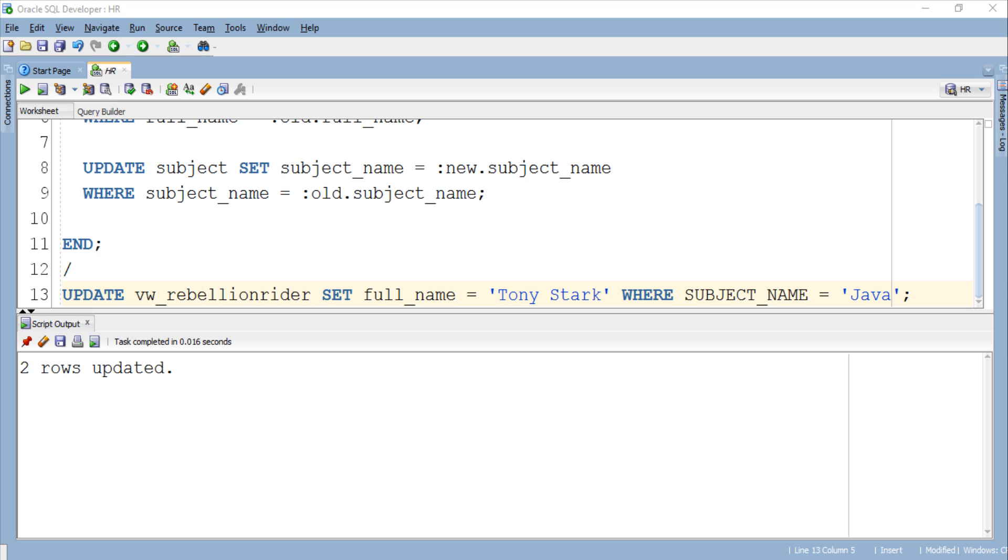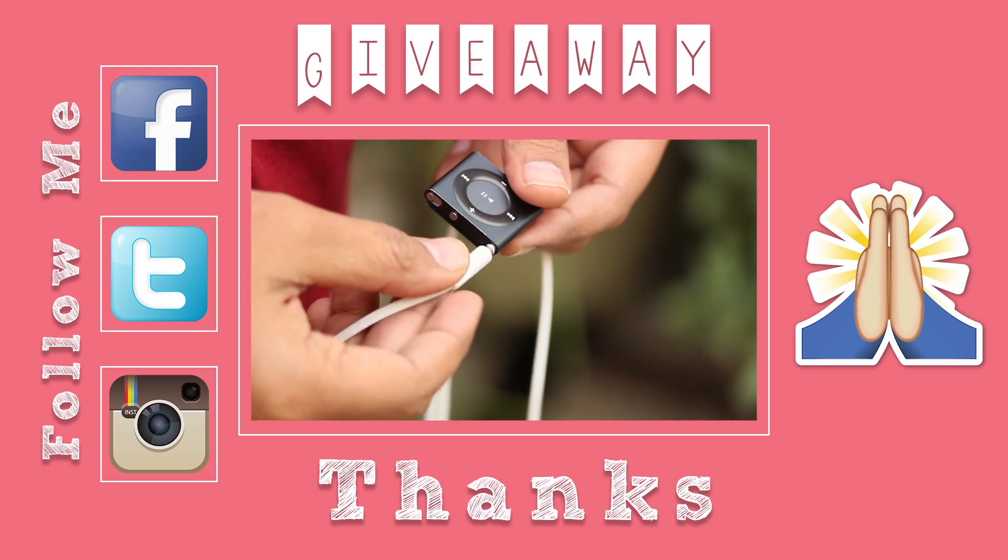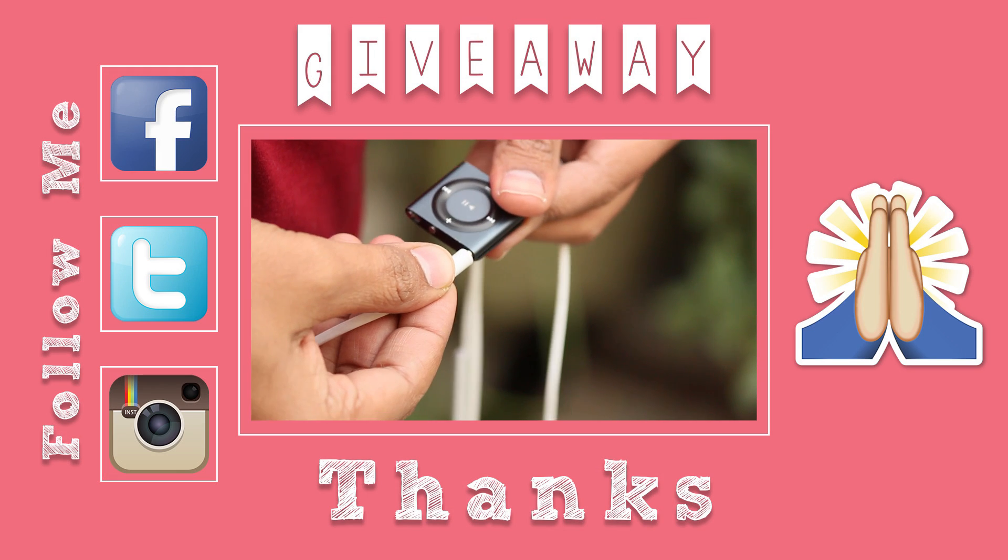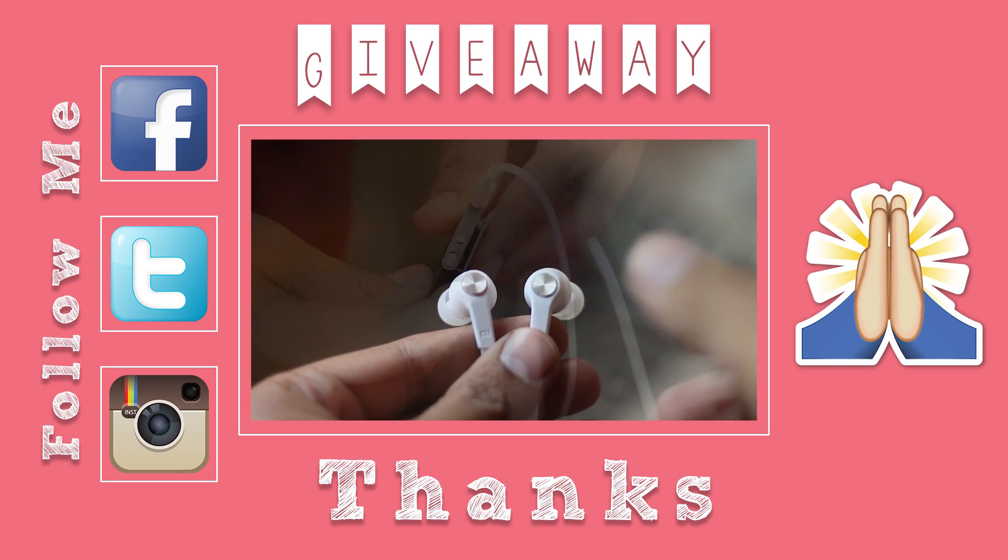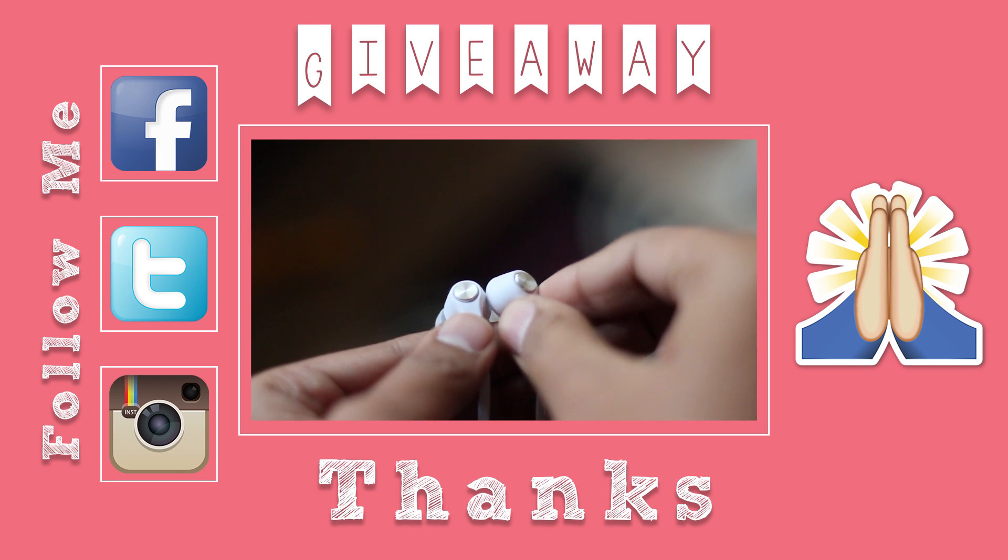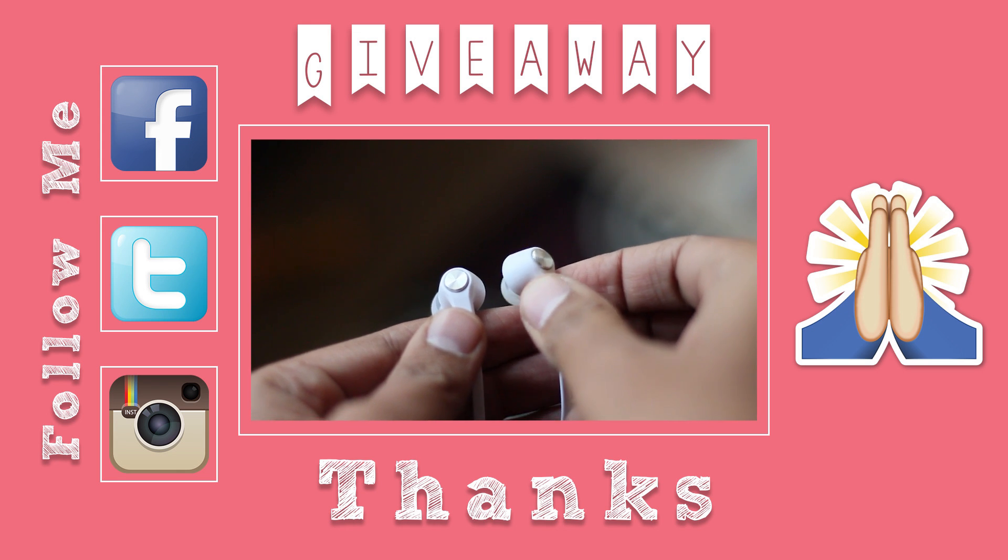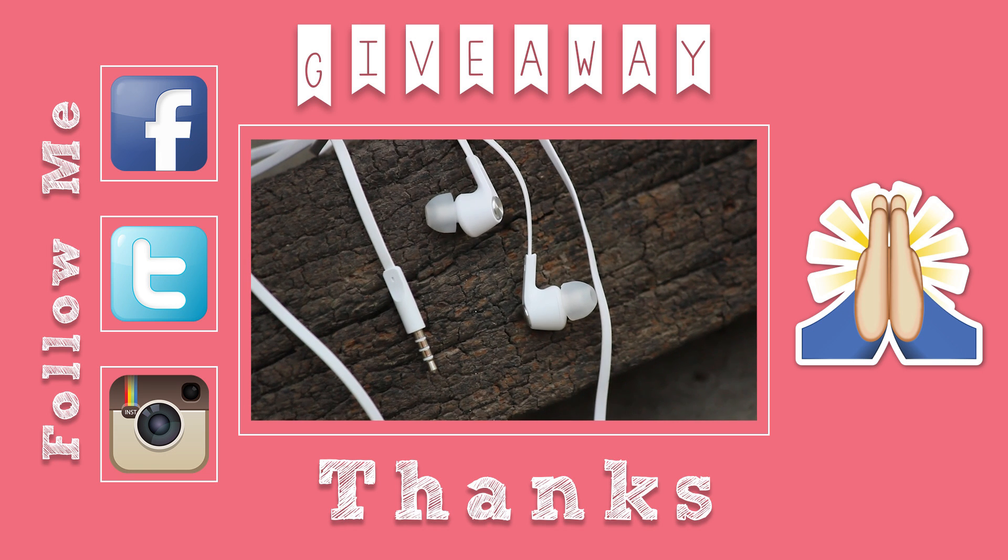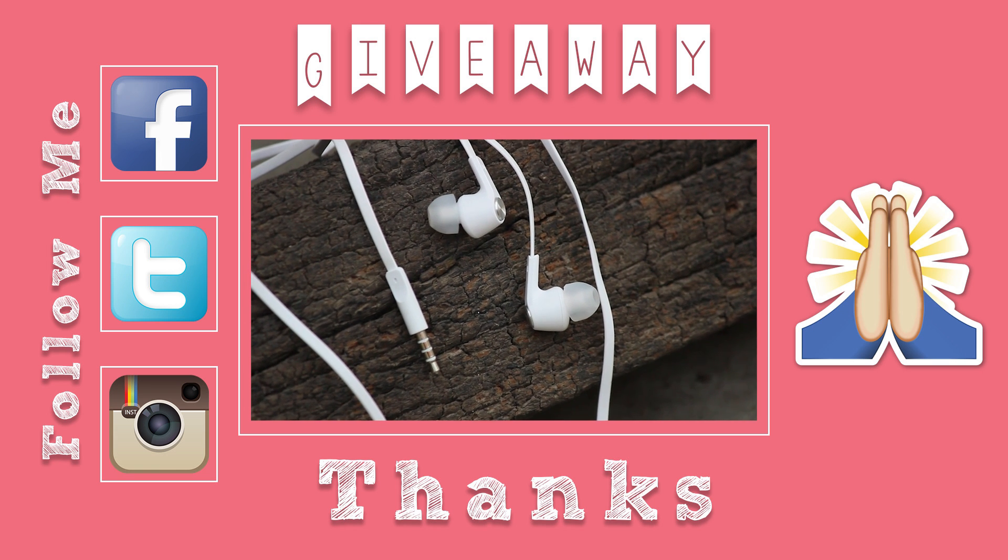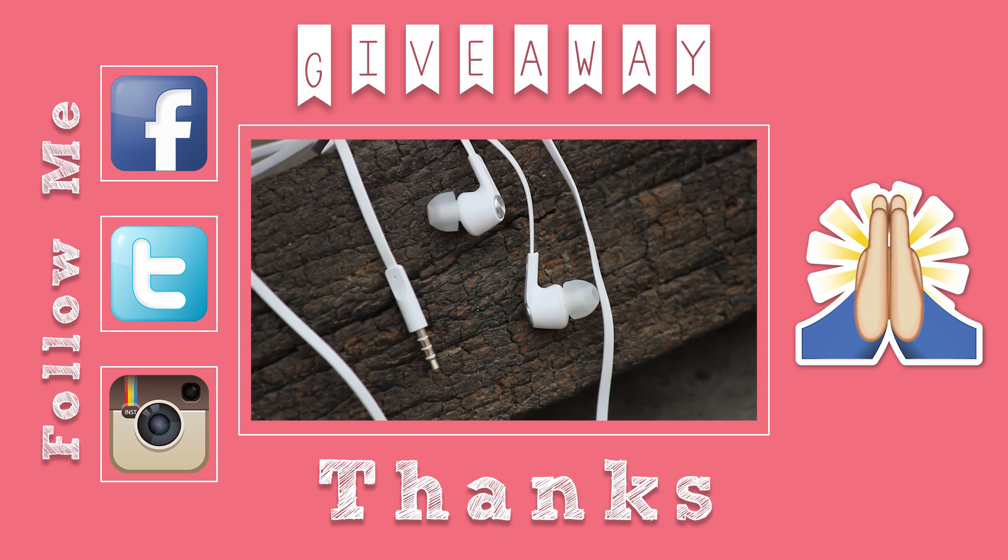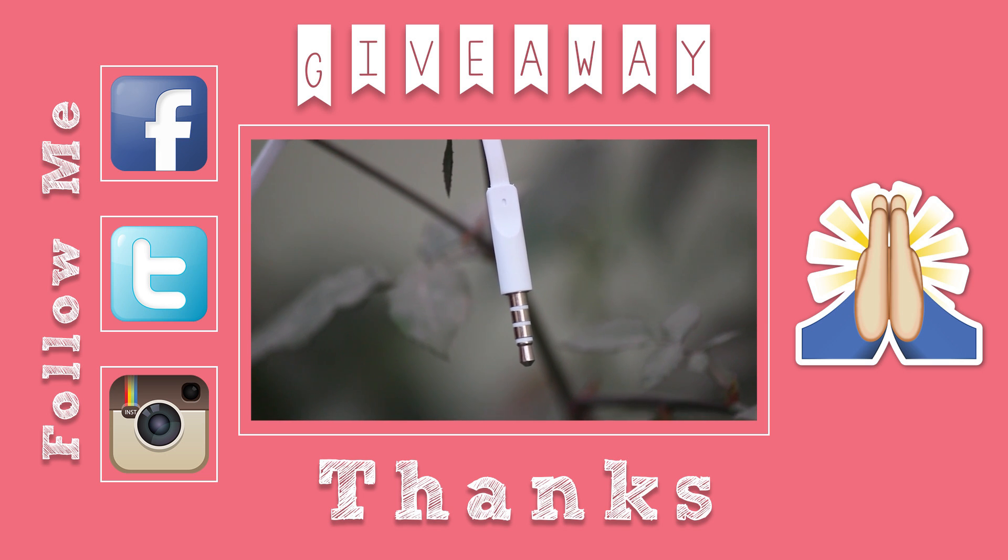Hope you enjoyed watching. Comment below and let me know how you like this video. I feature the best comment every day on my social media. Next comment can be yours. Also give this video a thumbs up and share it with others on your social. Make sure to subscribe. Thanks for watching this is Manish from RebellionRider.com